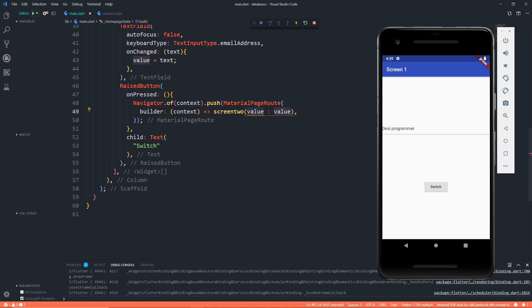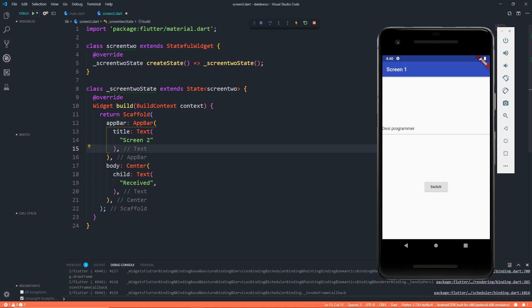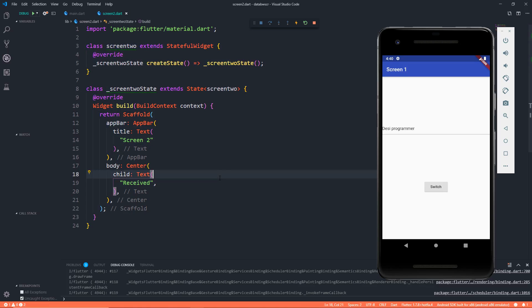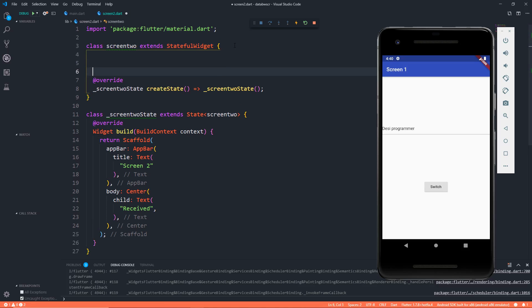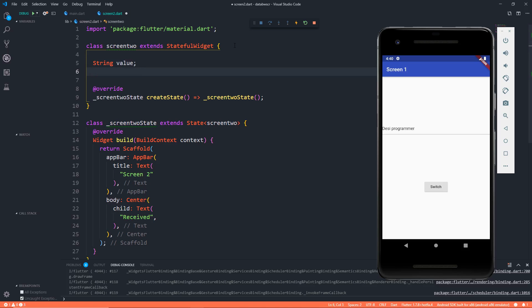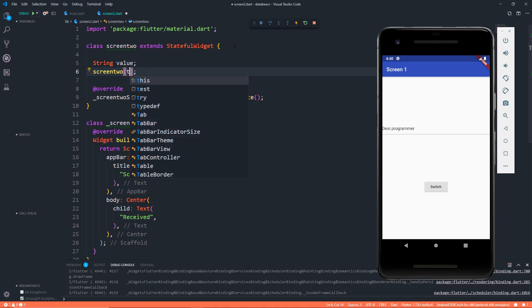But wait, we are passing this value to the class of Screen 2. But here, pay close attention: this is the Screen 2 class where we are passing the value, but this is the class where we need to access that. Although this class extends from this class, still it's not that simple to pass it. So first, accept that in this class. For that, we will again need a string of value and then I'm saying here in Screen 2, accept this string.